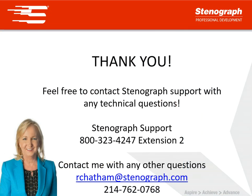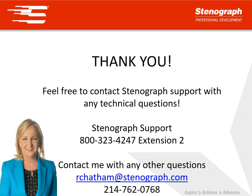And that's all there is to downloading your dictionary to your new Luminex. If you have any questions or problems please feel free to contact our support department at 800-323-4247 extension 2. They would be happy to help you with this. Thanks so much. Bye bye.